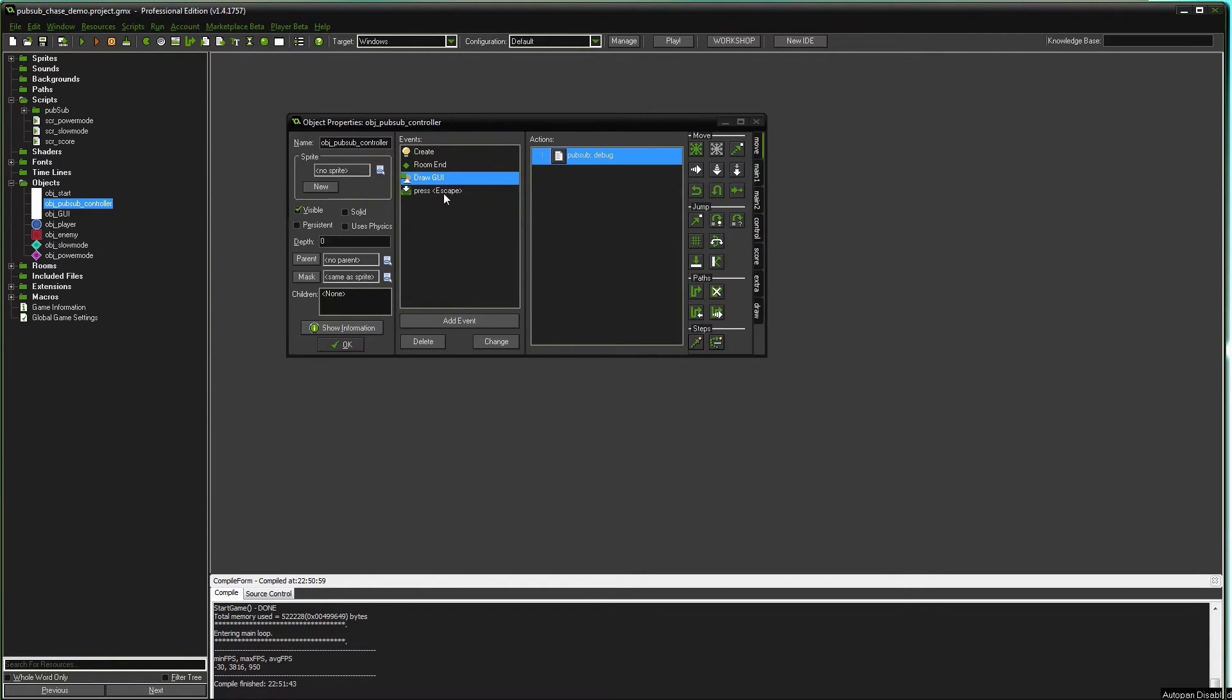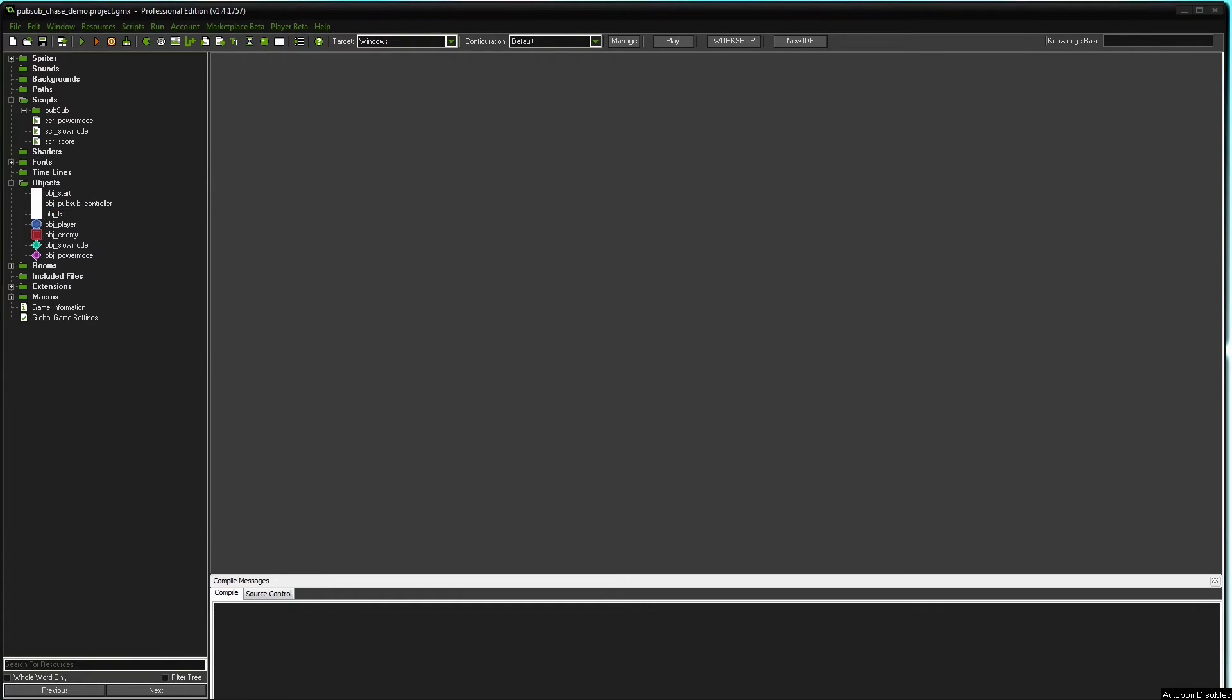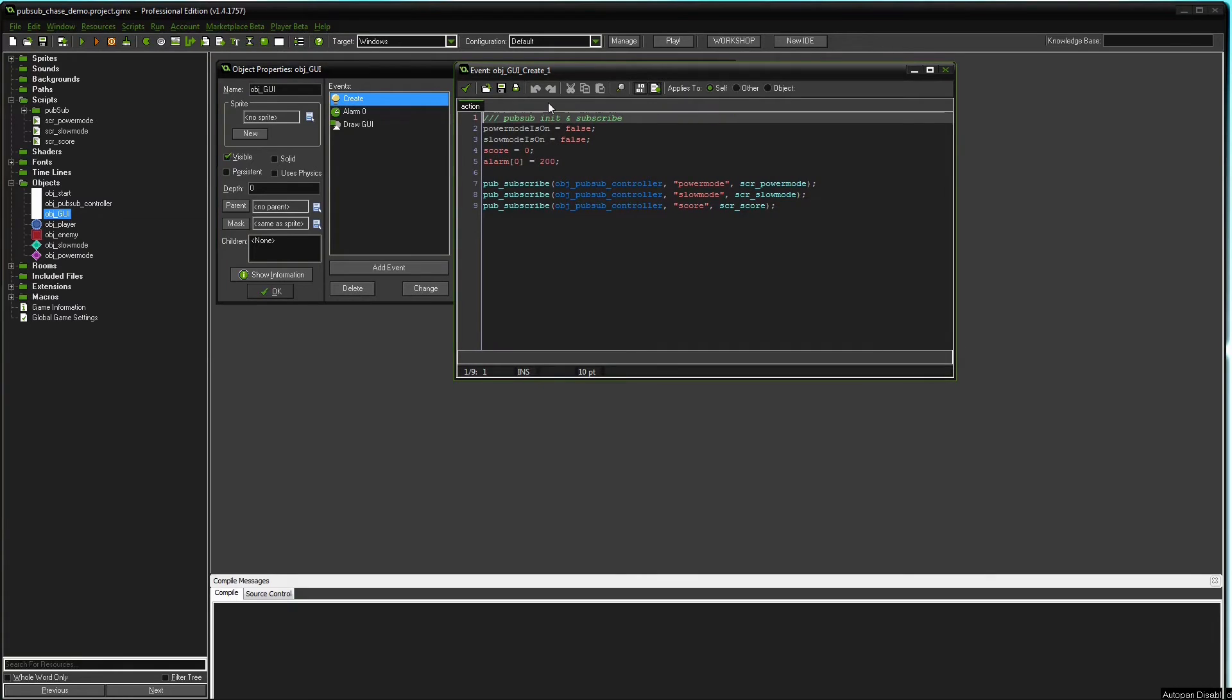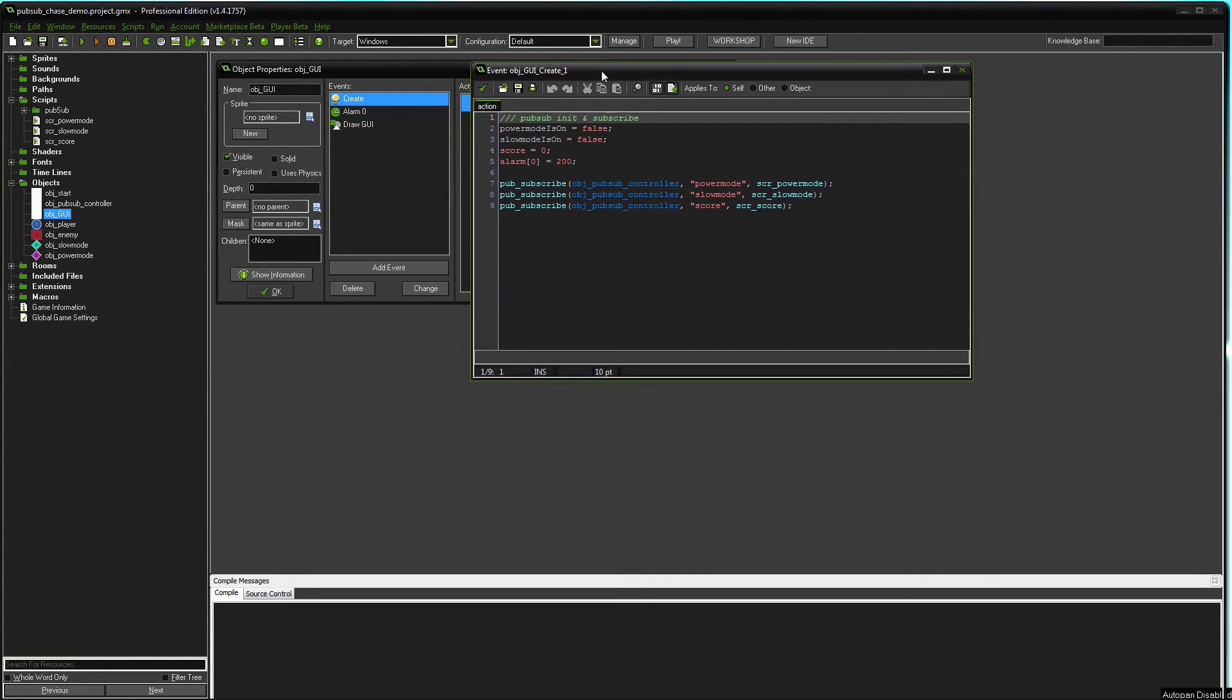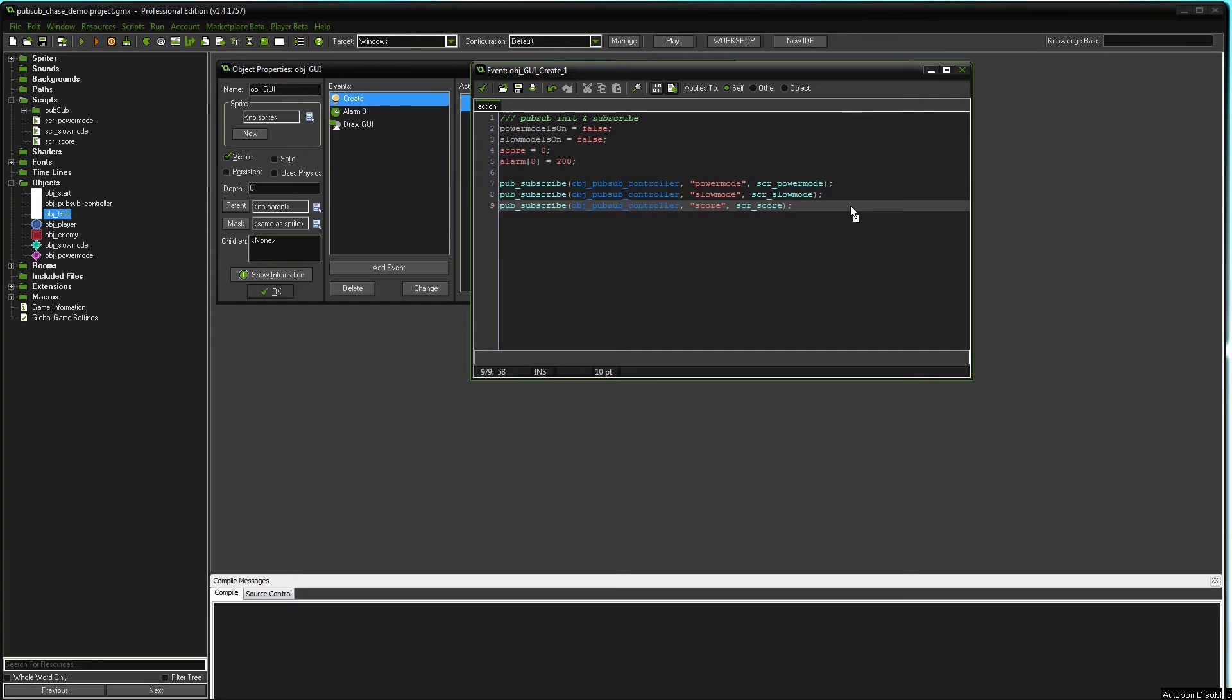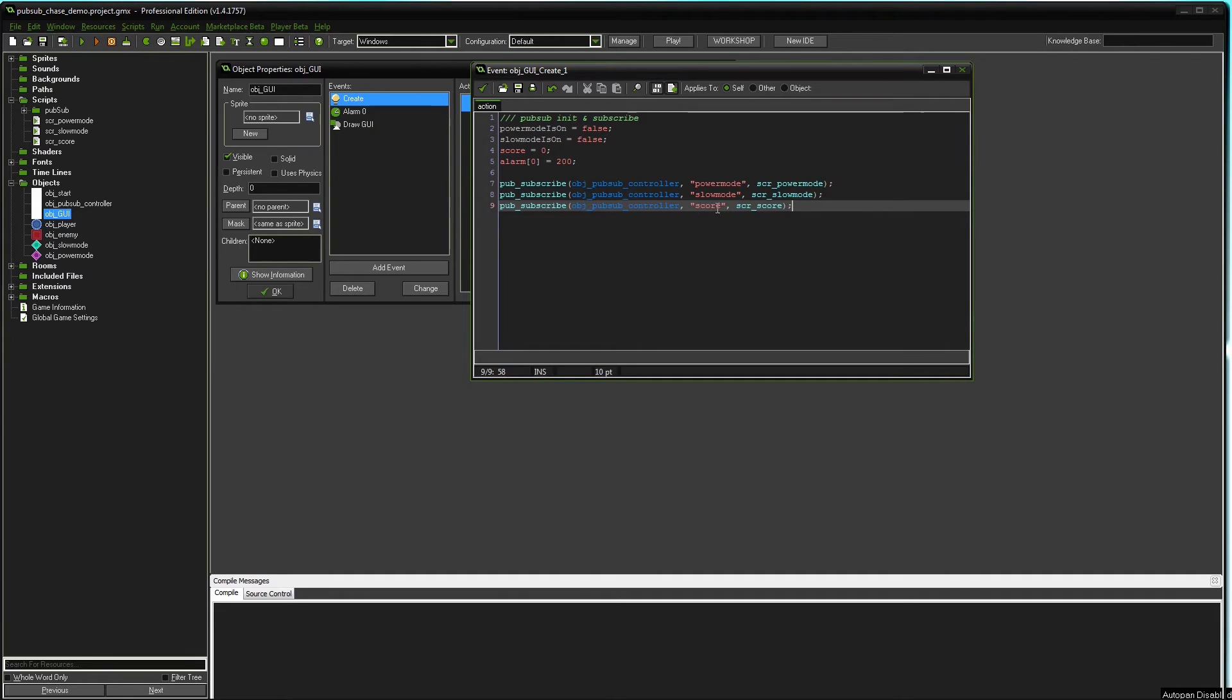Now the GUI object. The GUI object is pretty simple too. There's some variables we need for visual feedback, not part of the PubSub system. Here is the PubSub stuff. The GUI object is interested in three things really: whether the player is in power mode, the enemies are in slow mode, or the enemy died so the score goes up. Those are the three things the GUI object is interested in.